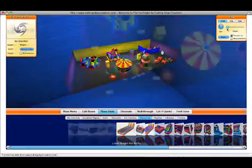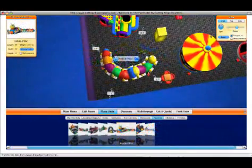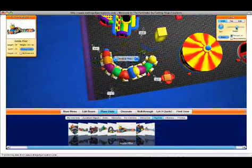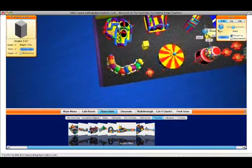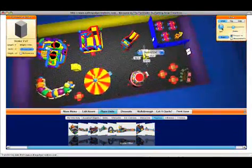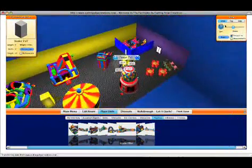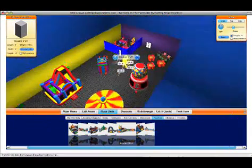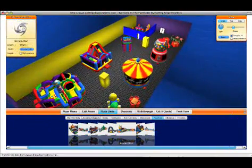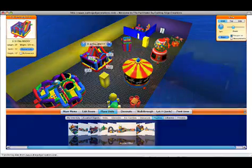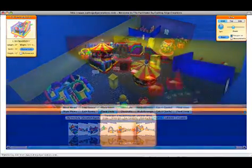You can also change your point of view, zoom in or out, and have the Facilitator display the exact distance between objects and walls and other elements.